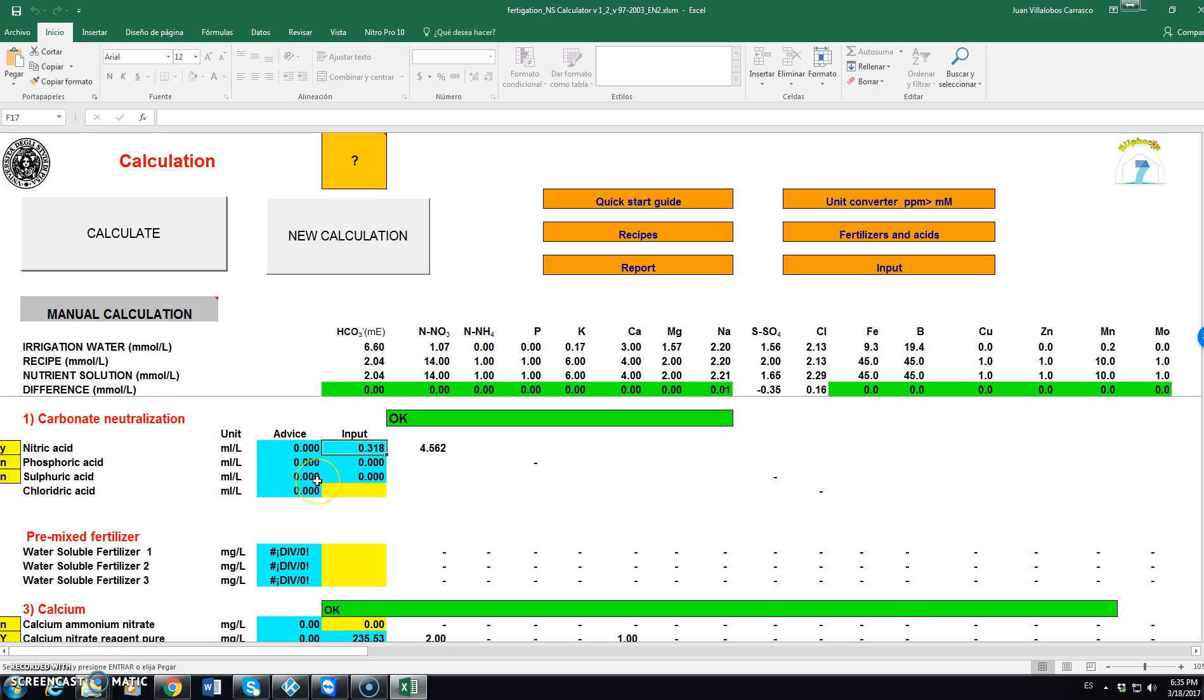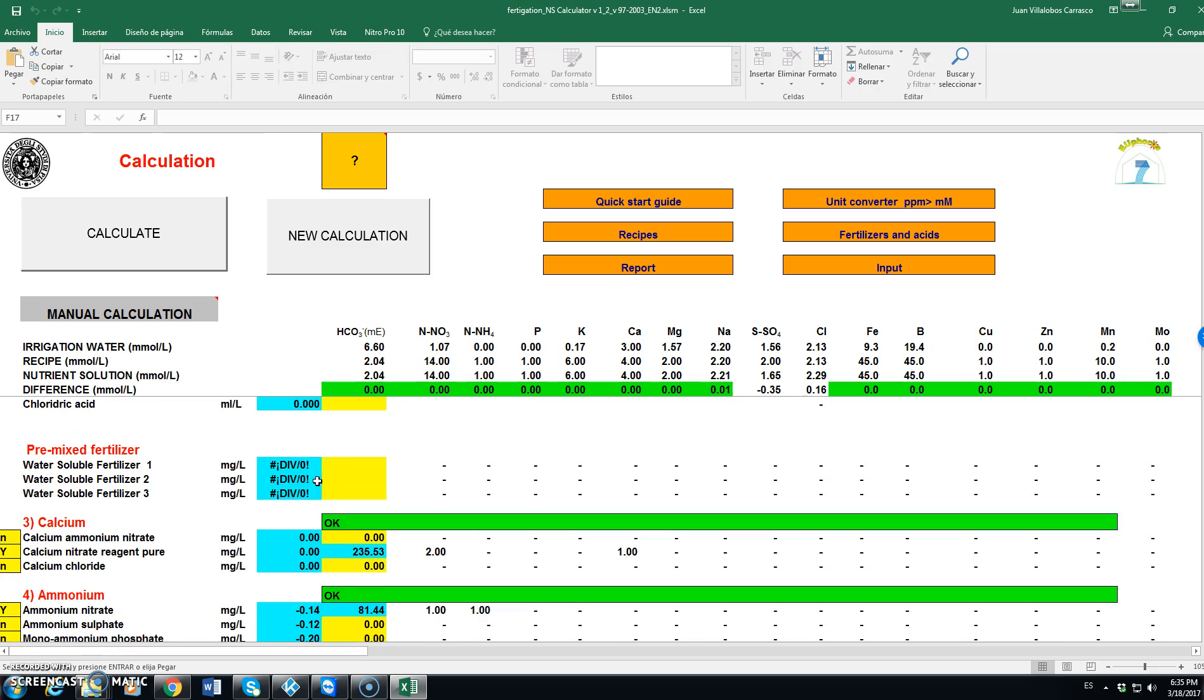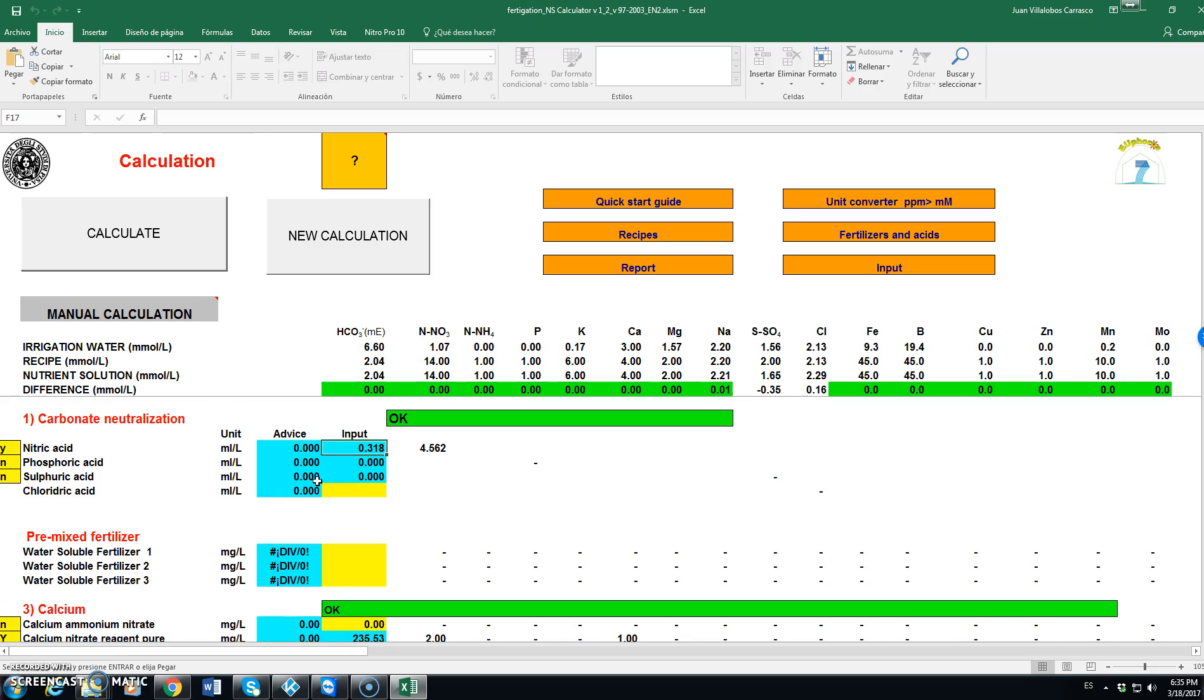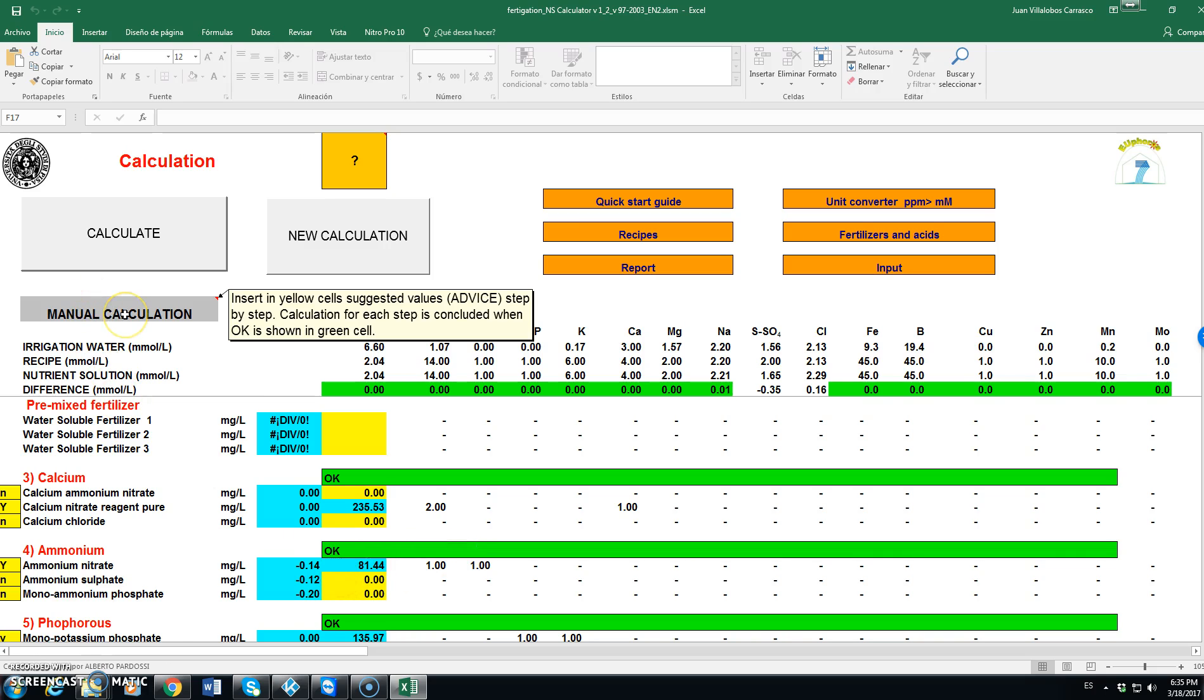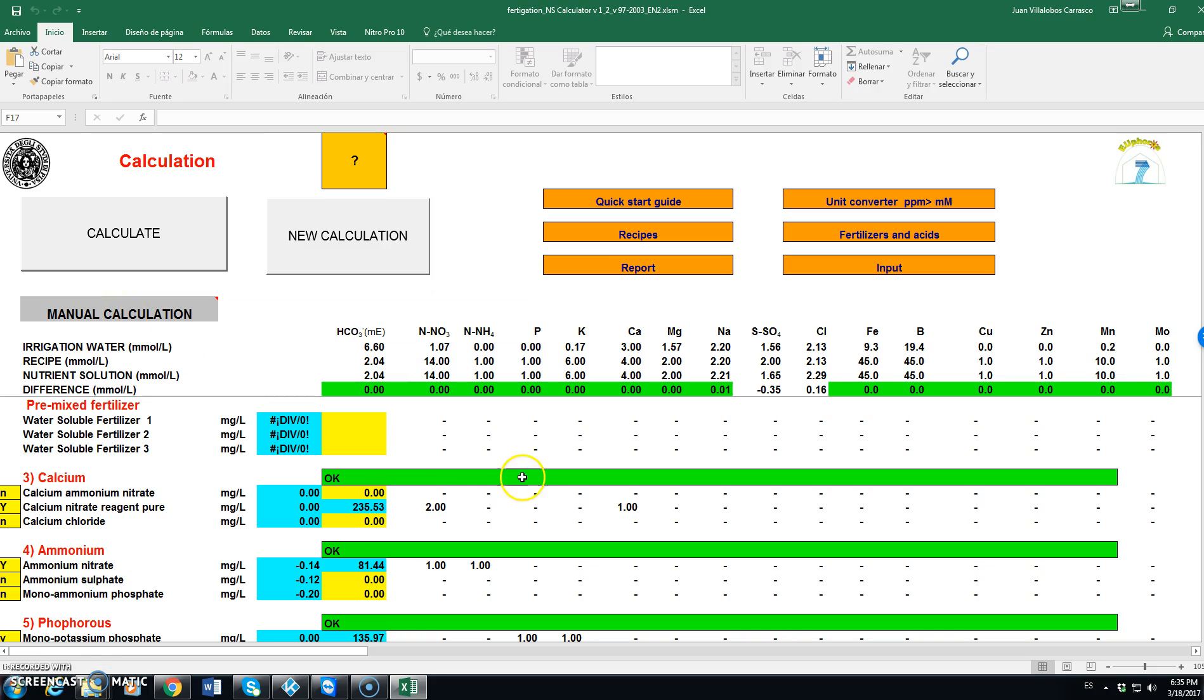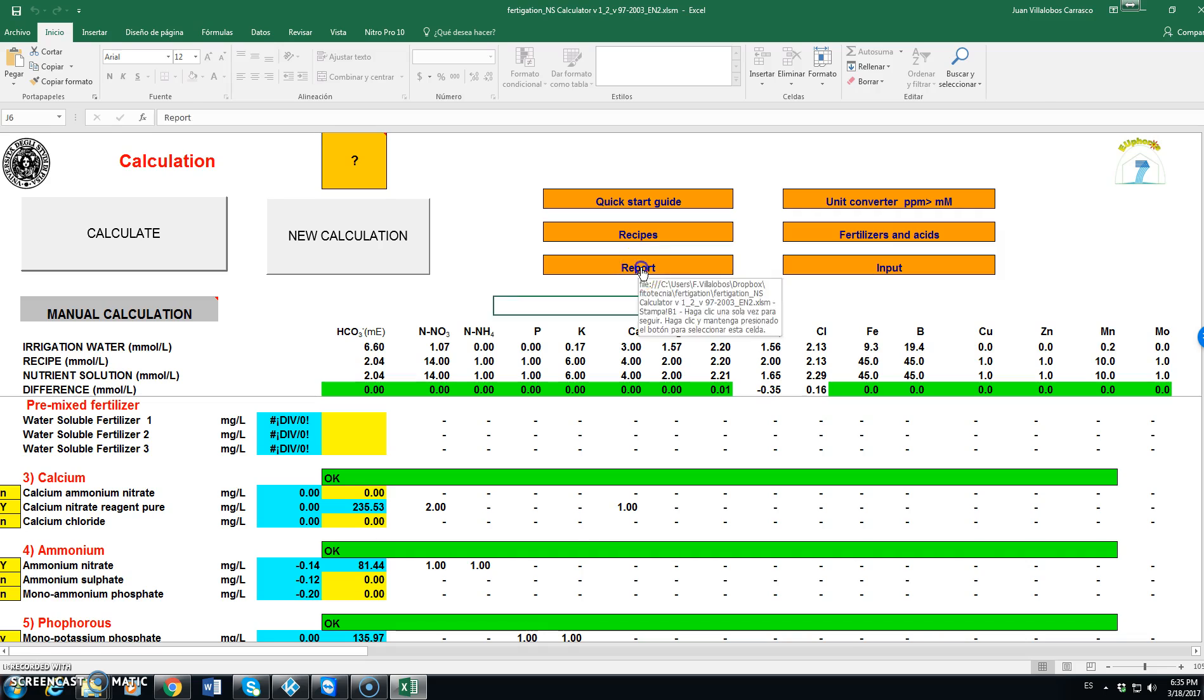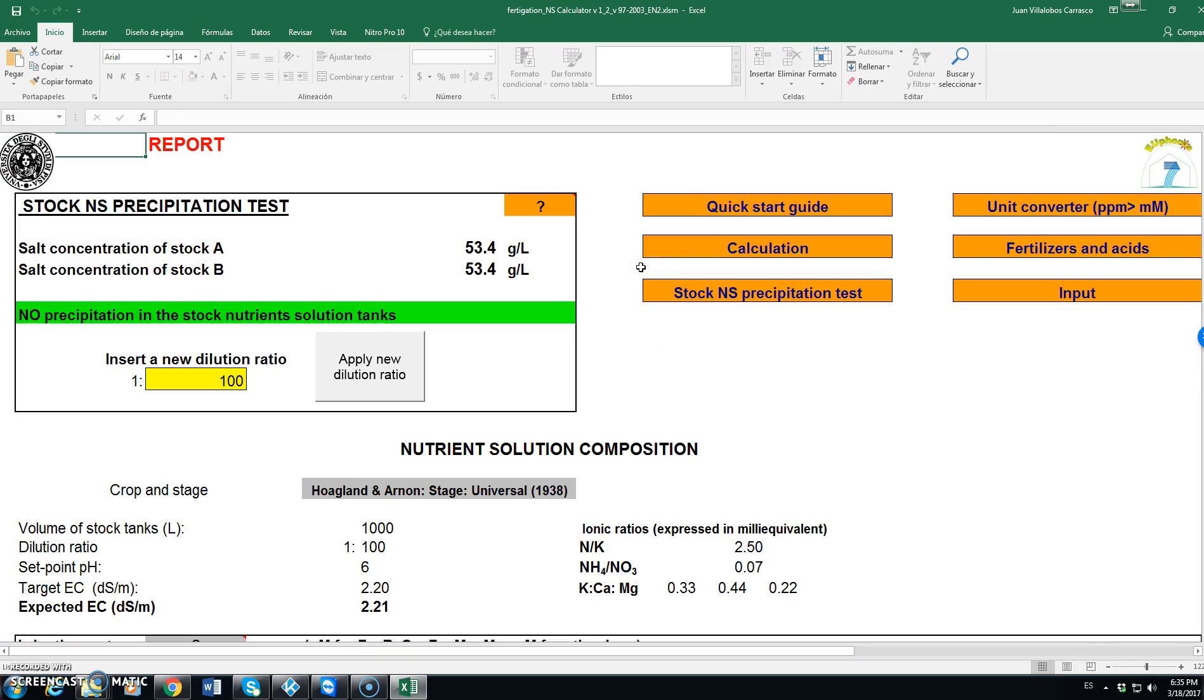In doing the calculations we can always use the advice and put the advice as an input. If we want to change manually using manual calculation the values of the different fertilizers. In this case, we go and check the report.